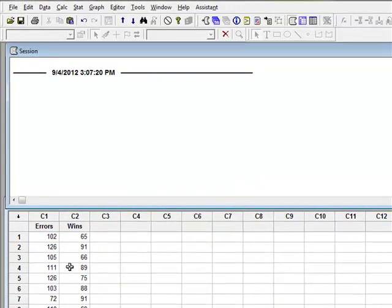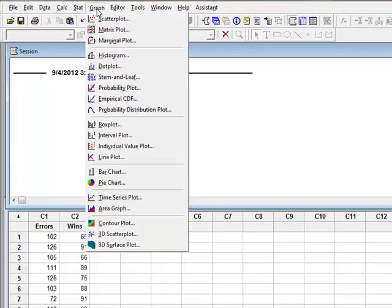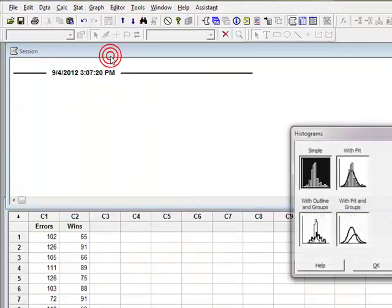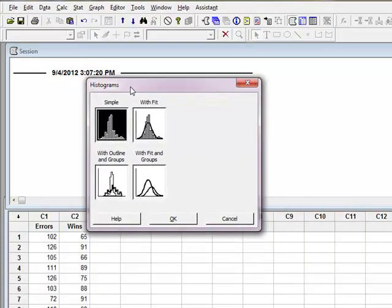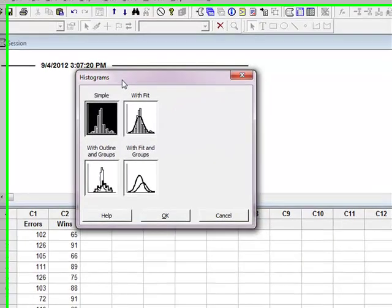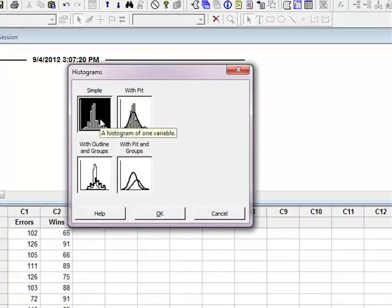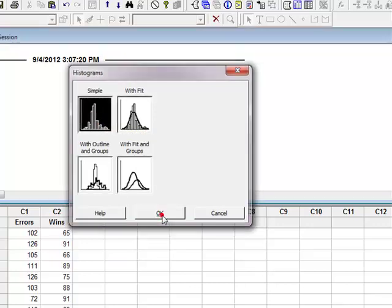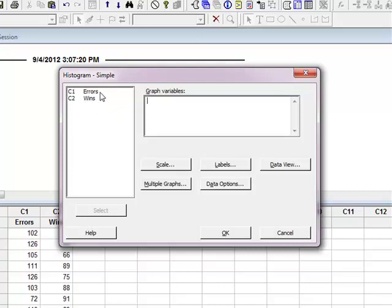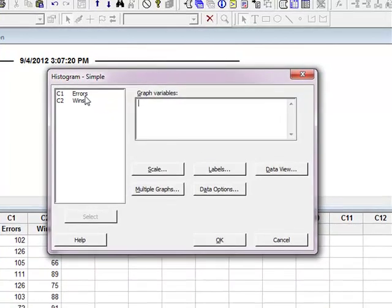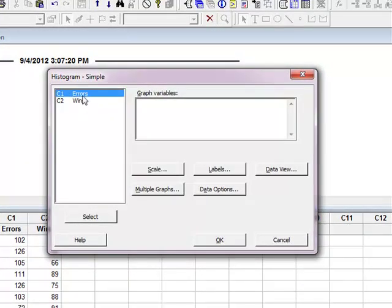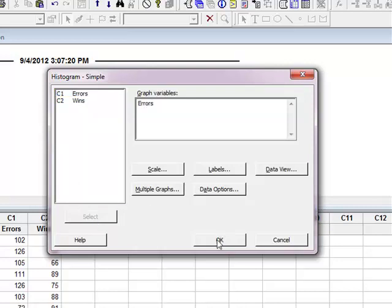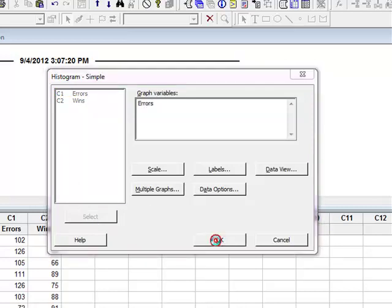So I'm going to come up here to graph. The first one I want to make is a histogram and it's going to open this little dialog box and basically what I want is I just want a histogram of one variable. So I'm going to say a simple histogram. I'm going to click OK and it's going to open this window for me. Now I have my choice of which variable do I want on my histogram. Do I want errors or wins? I'm going to graph errors. So I'm going to highlight that column, say select and then say OK.